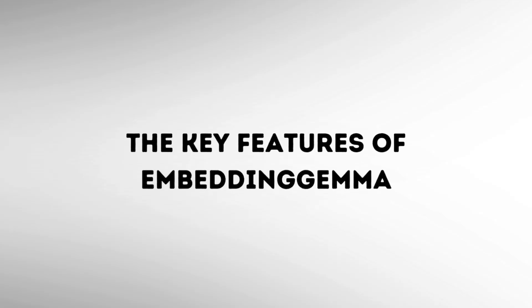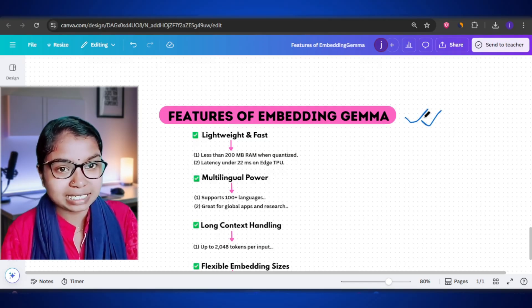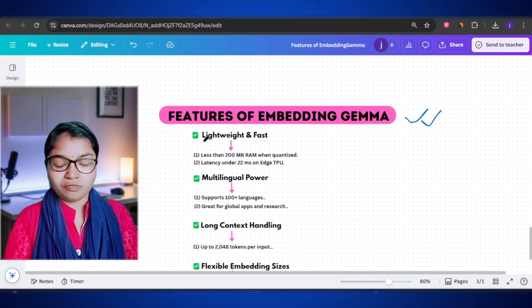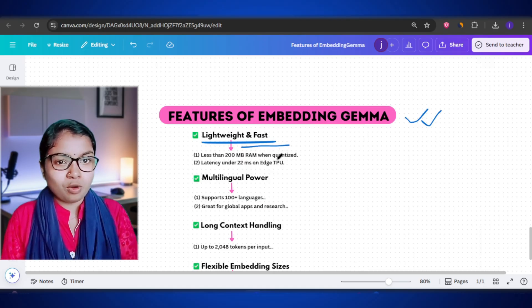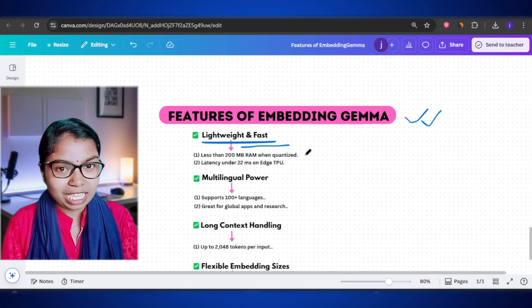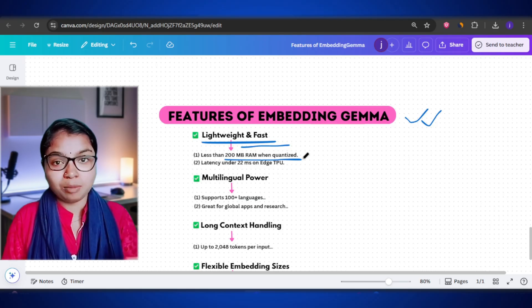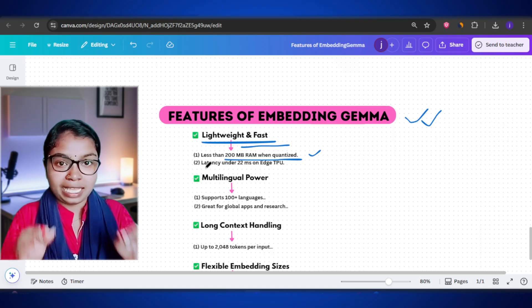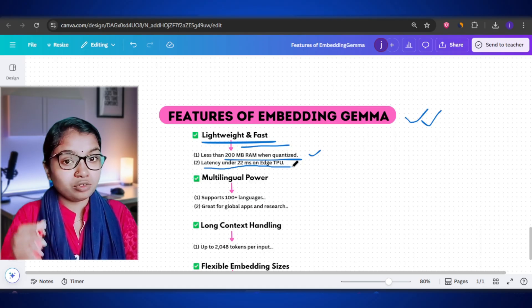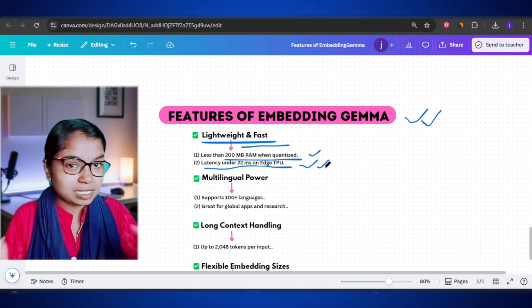Now let's look at the most exciting part: the key features of Embedding Gemma. One of the biggest strengths is how small and quick it is. When the model is compressed — what we call quantized — it needs less than 200 MB of memory to run. That's tiny compared to many large AI models that take up gigabytes of space. On top of that, it's incredibly fast. On special chips like the Edge TPU, it can generate embeddings in under 22 milliseconds — that's almost instant, faster than the blink of an eye.